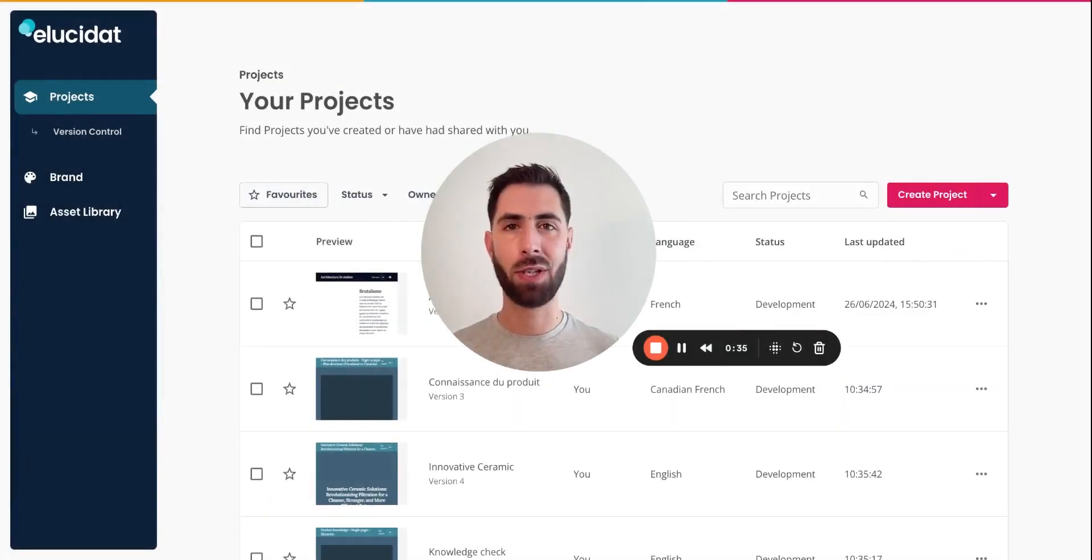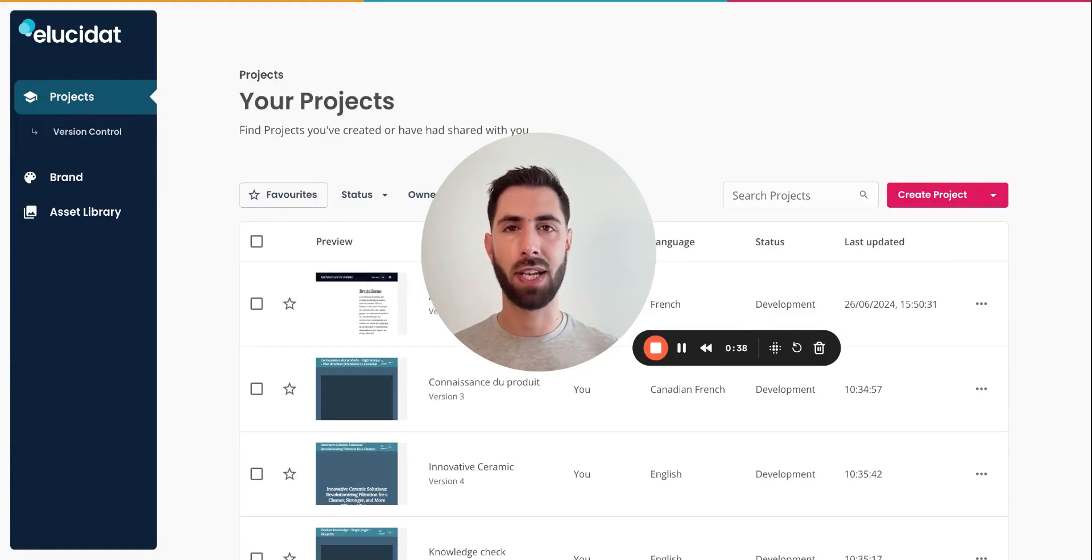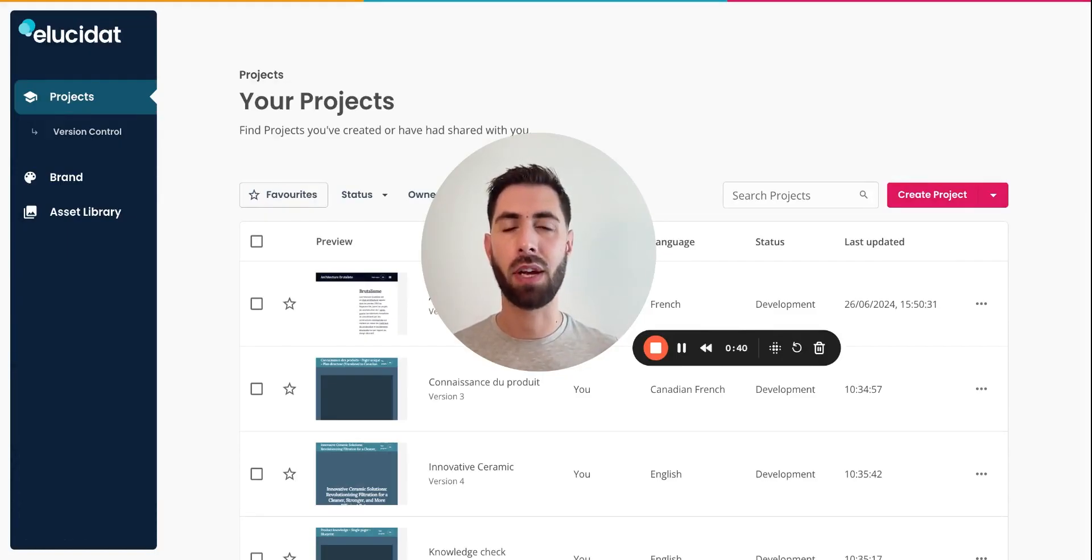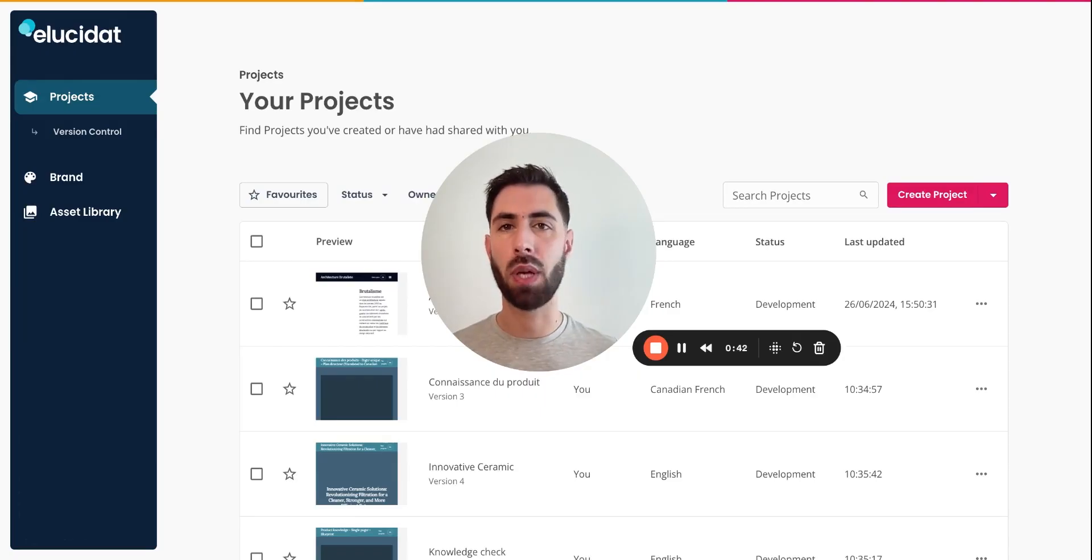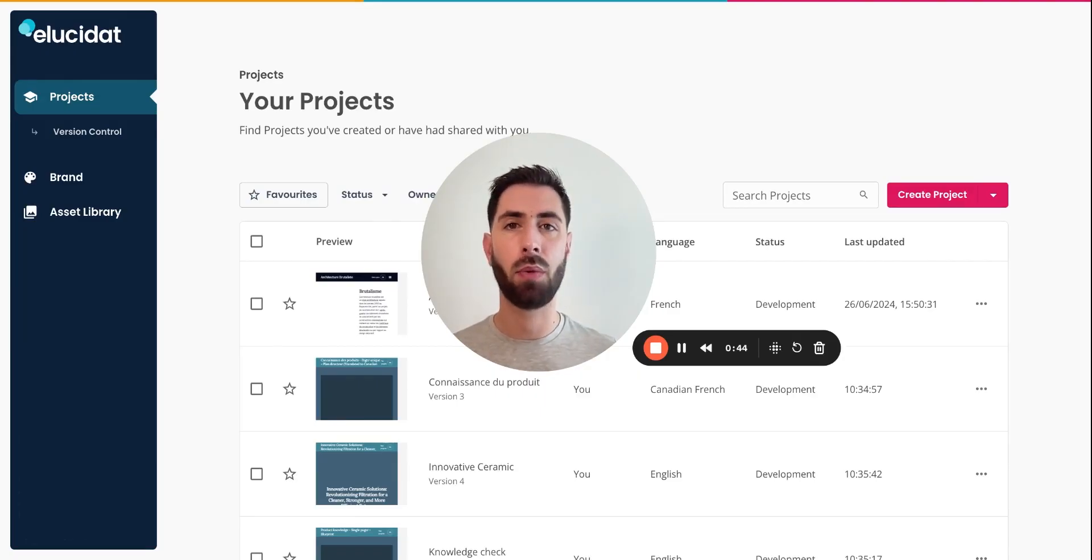Hi, my name is Gilles and I'm a Customer Success Manager here at Elucidat. In this video, I'm going to walk you through Elucidat Create, which is Elucidat's rapid authoring interface.